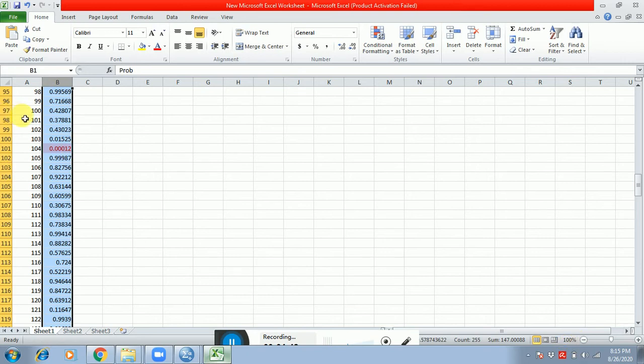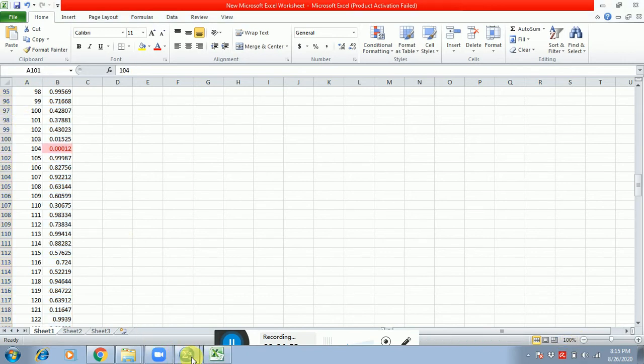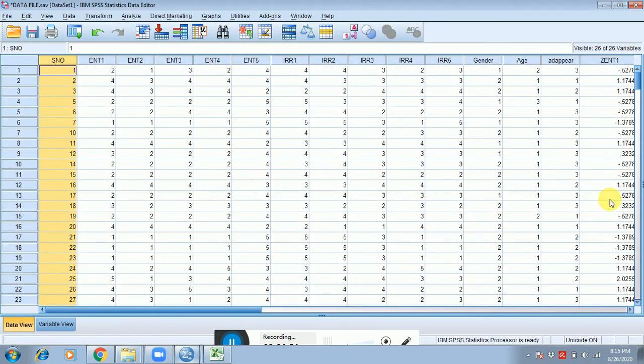This is respondent number 104, so what I have to do is come again in the data sheet.